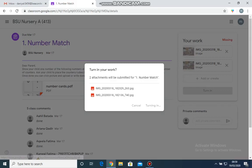Once the assignment is turned in, near your work, it will appear as Turned In. I hope you all have understood how to upload the assignment now. Thank you. See you next time.